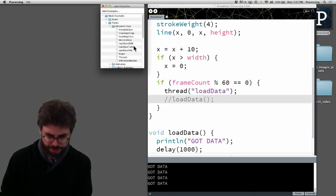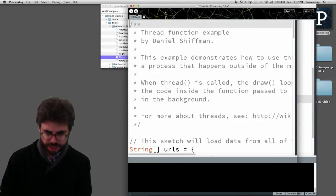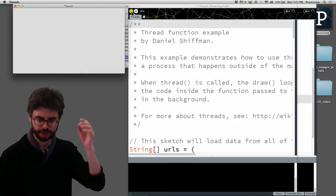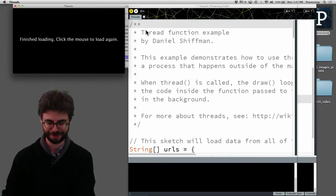It's inside of Processing under threads and I'm going to run this one and you can see how it happens so fast.